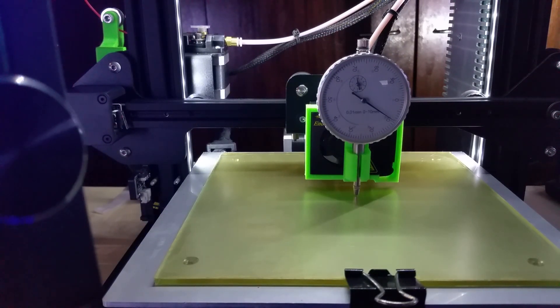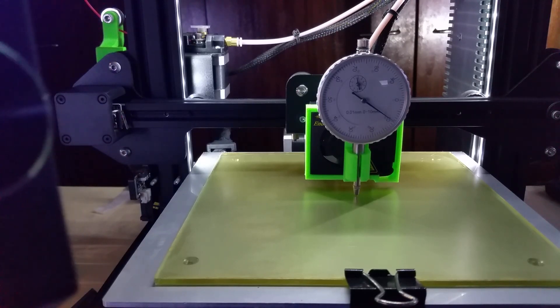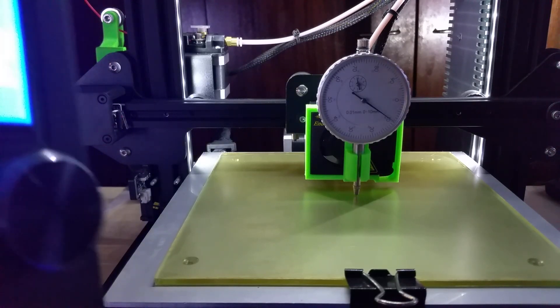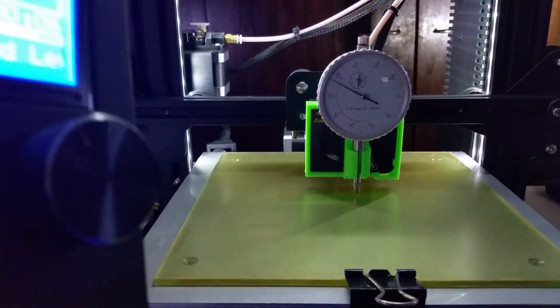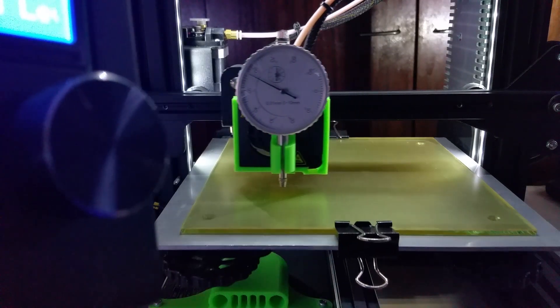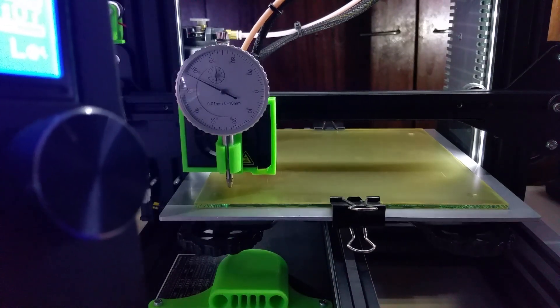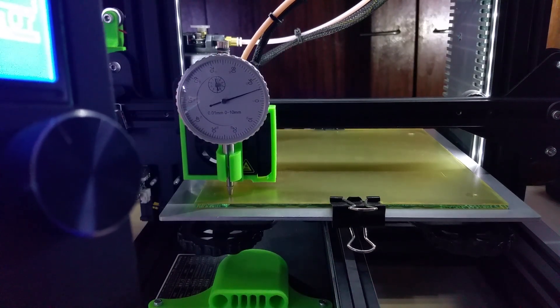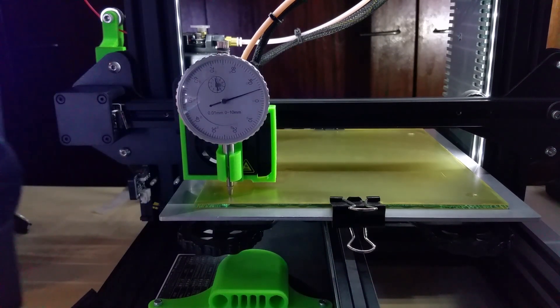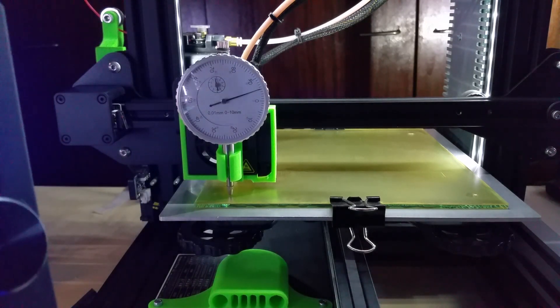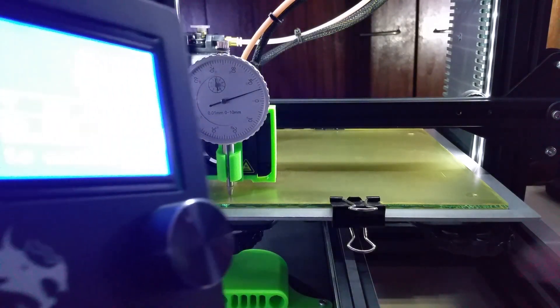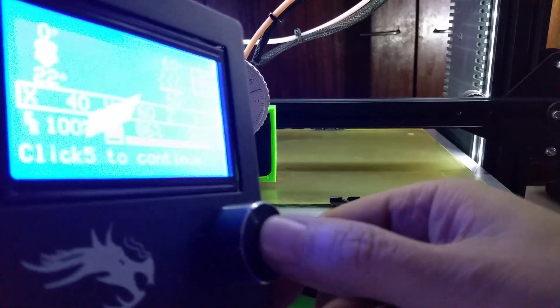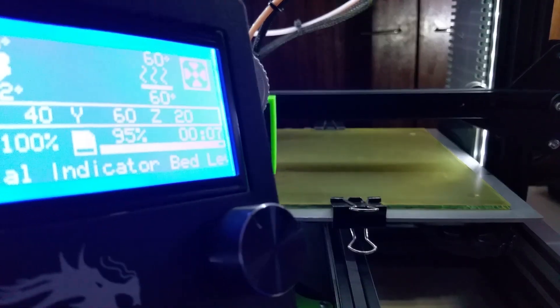You click again, it comes to the middle. You see my print bed is not level in the middle—it's a little higher. Then you click again, it comes up to the front corner again, and you can see it's a little off right now. But that's good for me.